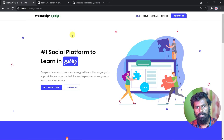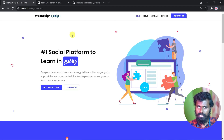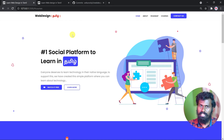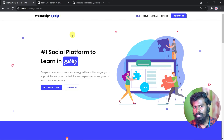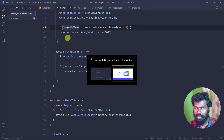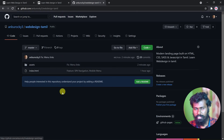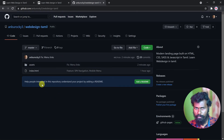Now let's publish the project on the Net. There are many options. You can publish on a server, you can use Netlify options, you can publish for free. Since this project is a very basic project, we can publish using GitHub Pages. First of all, we have to publish the code on GitHub. We can publish the web design files. If you want to publish the index file, you can publish the links there.